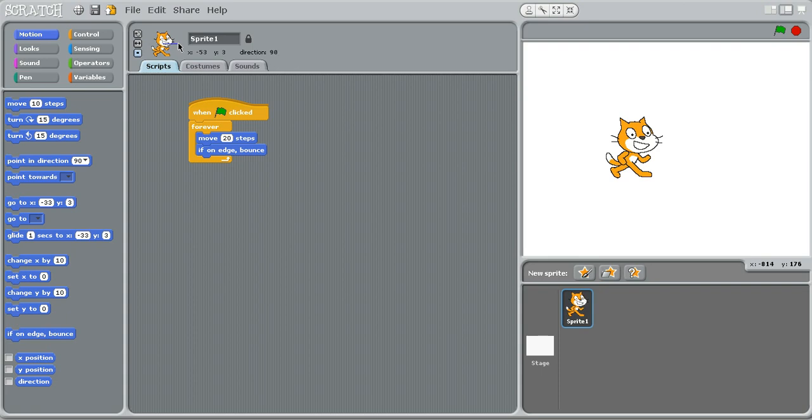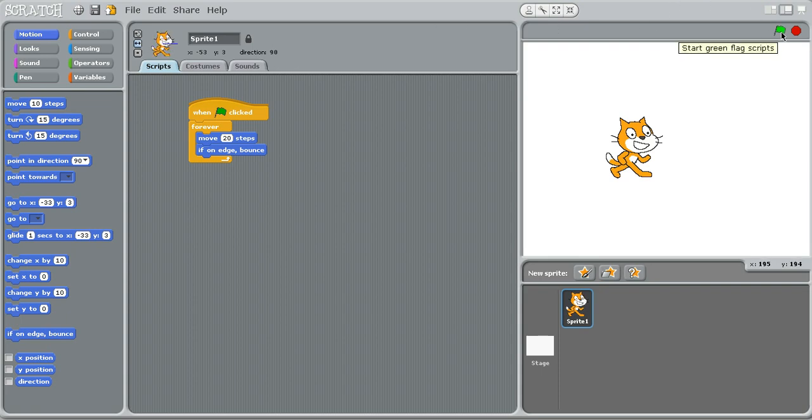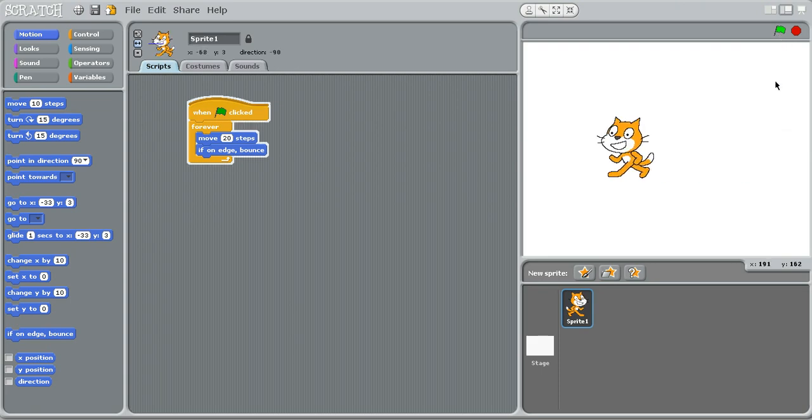Okay, so for our purposes, we're going to choose the only face left and right option. So, now we'll start it up, and move left and right.